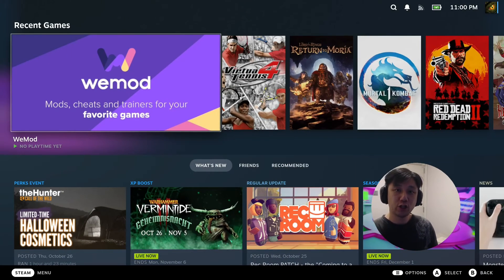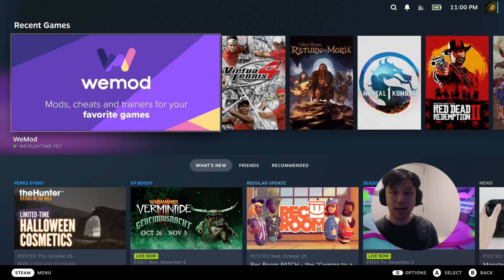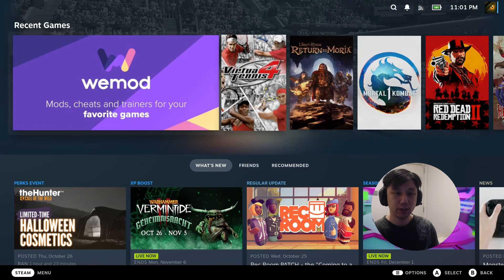Hello everybody, welcome to the channel. Today let's take a look at Ghostrunner 2. This is a pretty new game that came out on PC and I've installed it on my Steam Deck. So let's take a look and see how it performs.